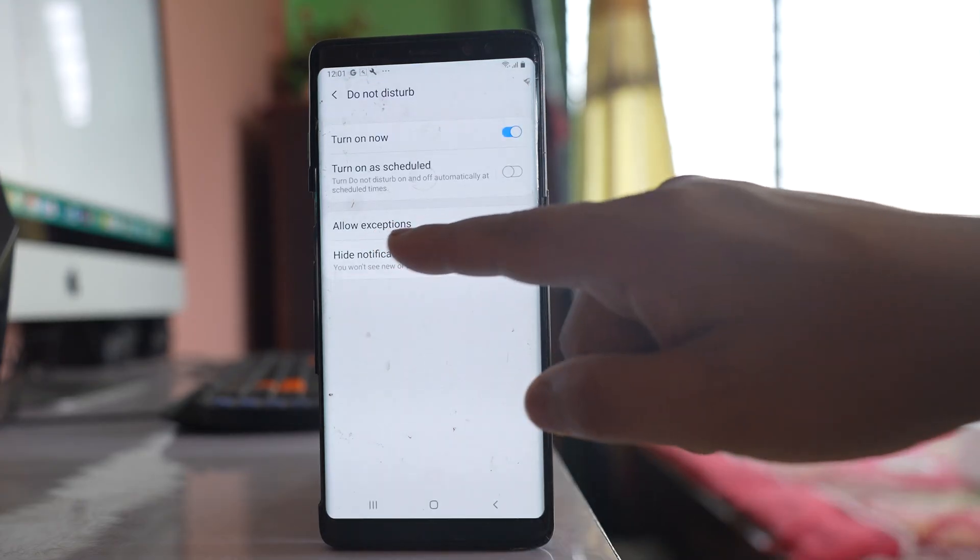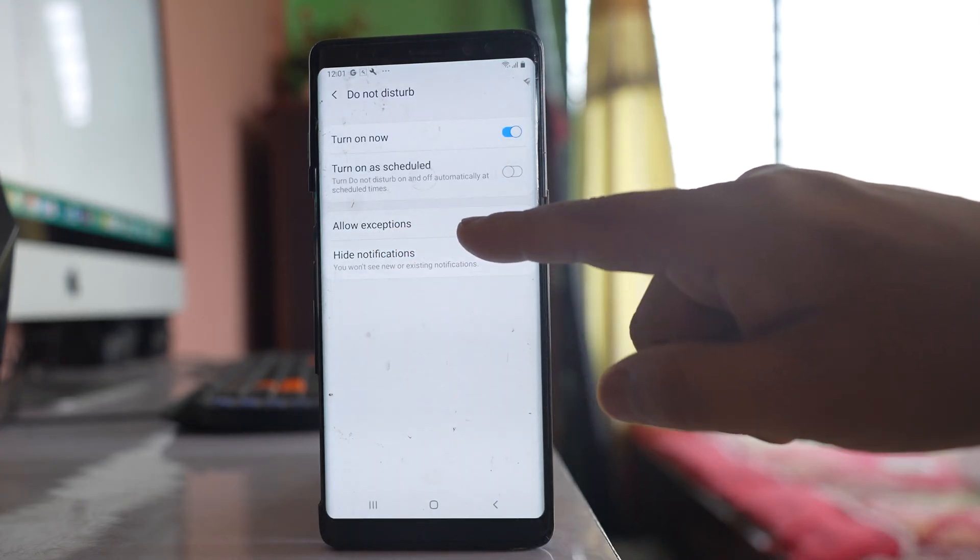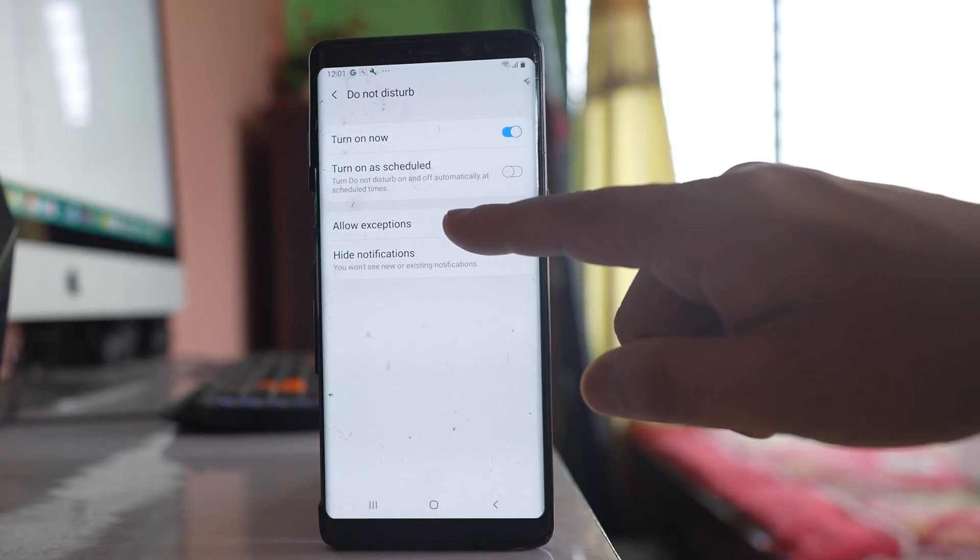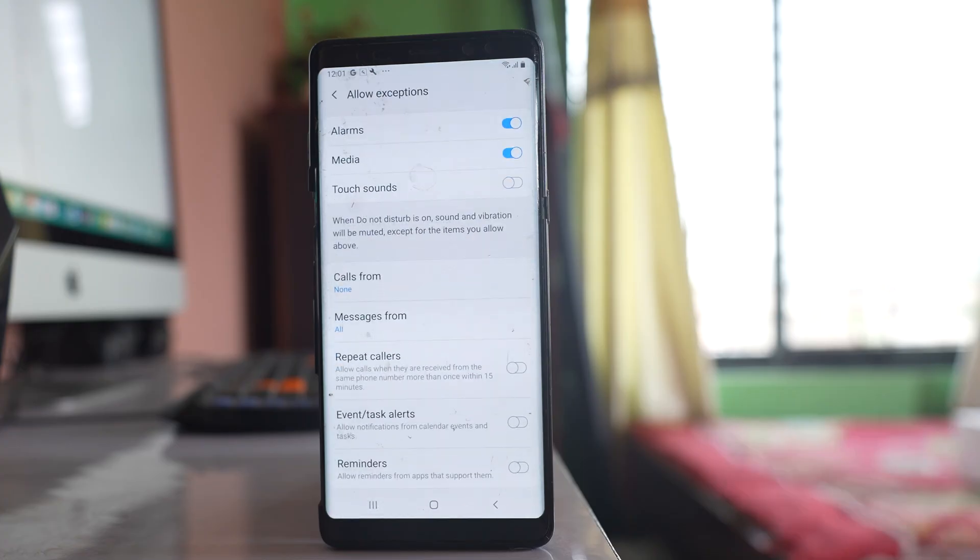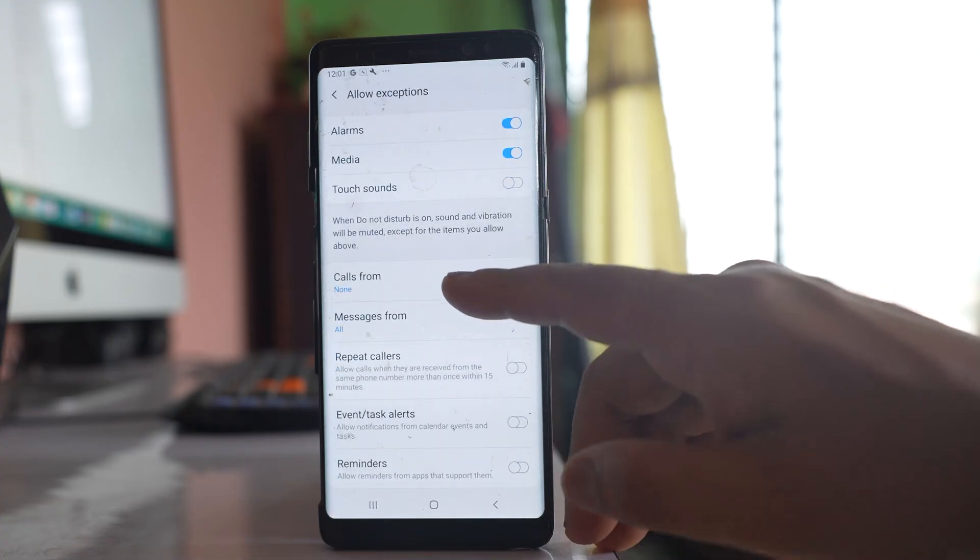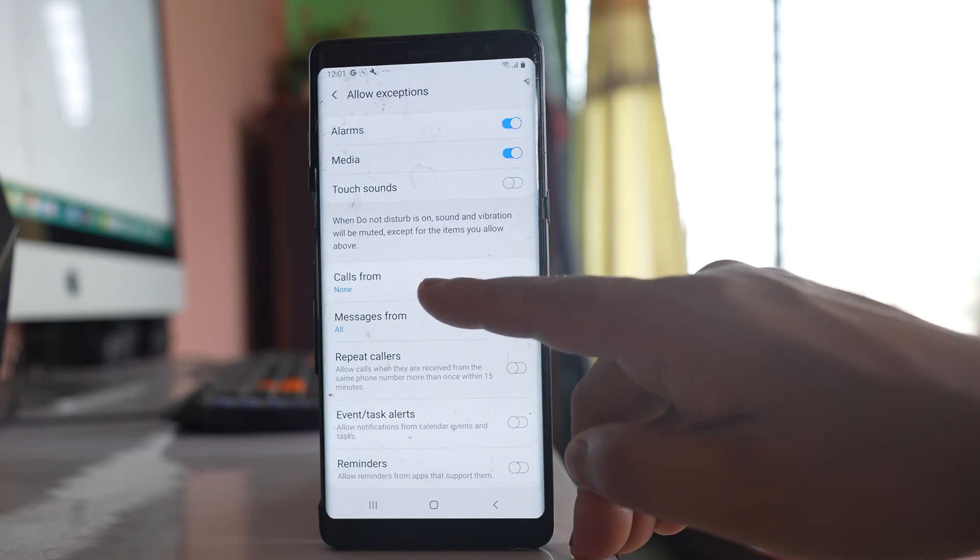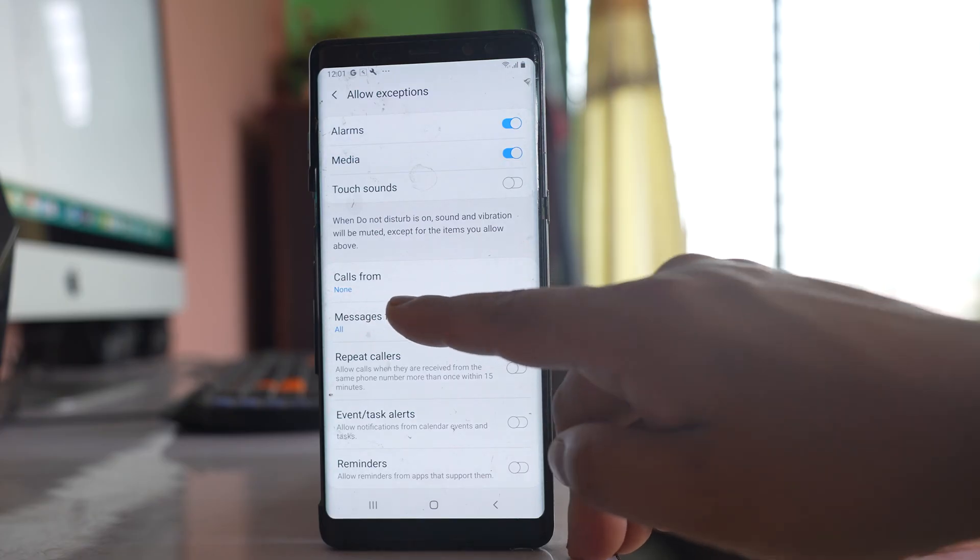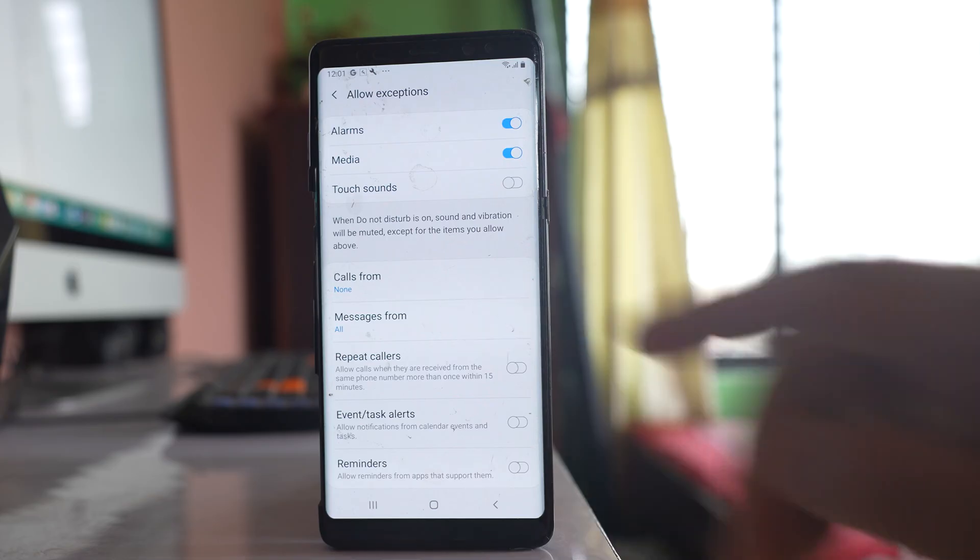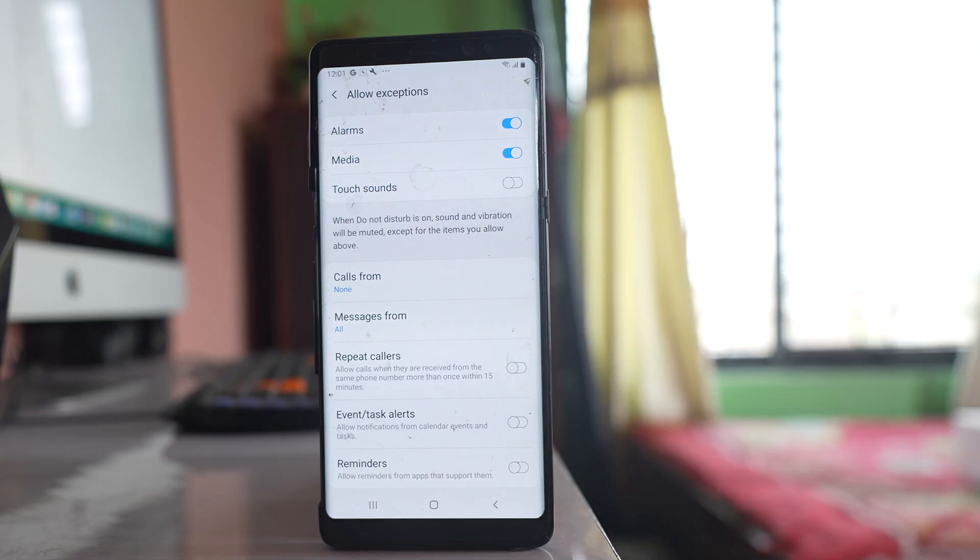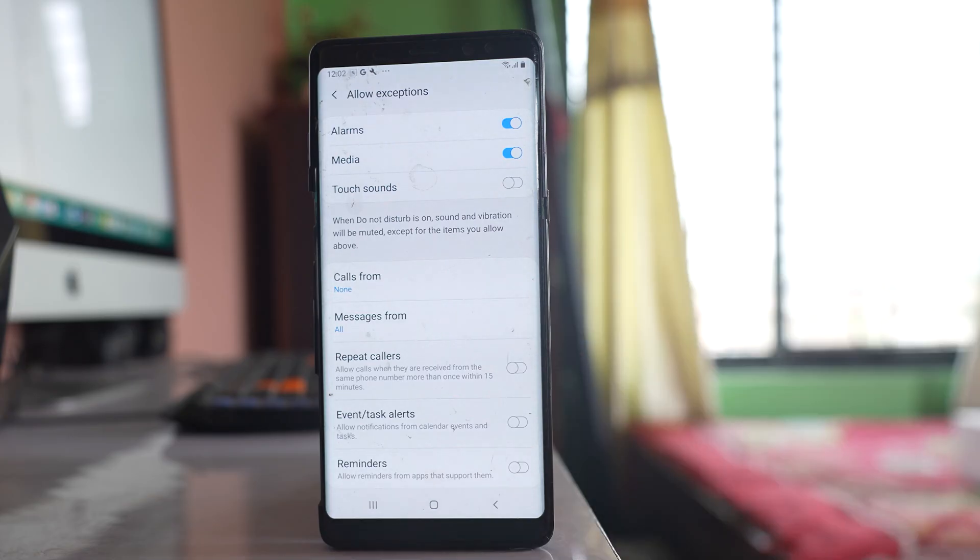Now if you see there is an option allow exceptions. Open it and there is an option calls from. Right now it is selected to none. That means no one will be able to call me when I am on do not disturb mode.